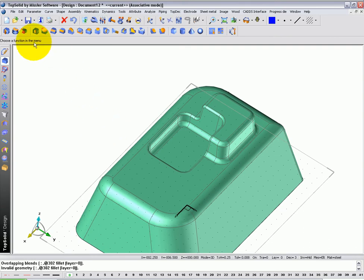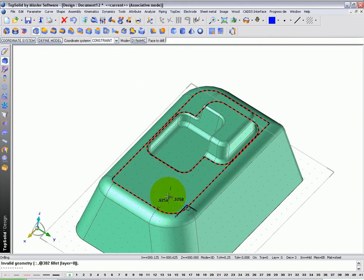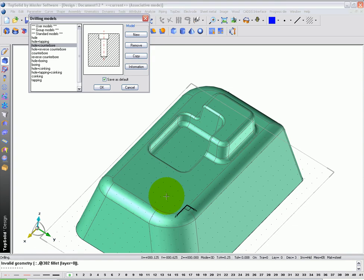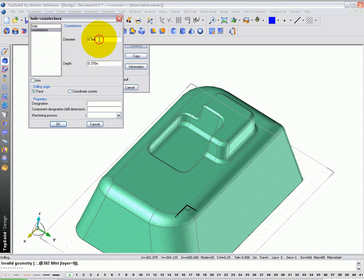Next, let's go ahead and simple drilling. Here in dynamic mode, I'm just going to pick a face to apply my drilling to. I'm going to say how about a hole plus counter bore. My through hole is going to be quarter inch. My counter bore hole is going to be half inch, three eighths deep.